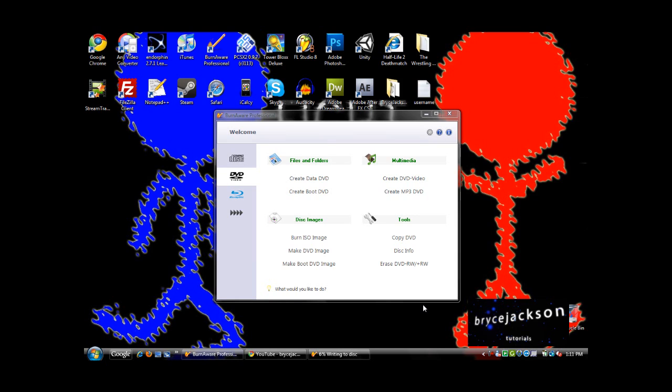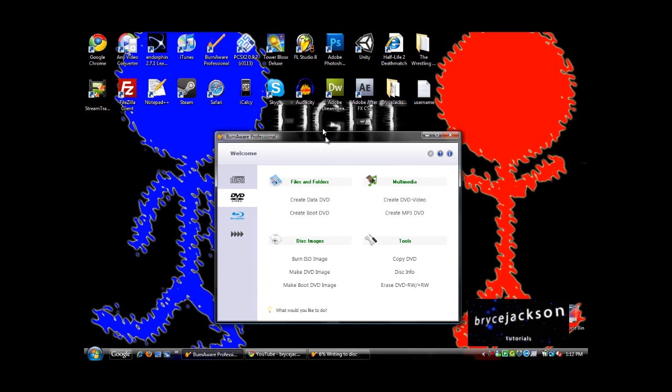Hey guys, this is Bryce. This is a short tutorial slash review of BurnAware Professional, which is, in my opinion, the best burning software on the web.